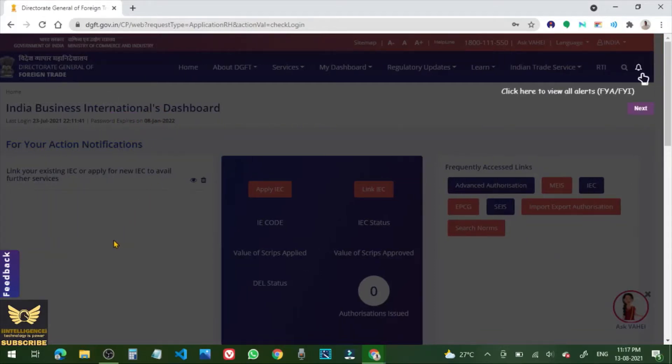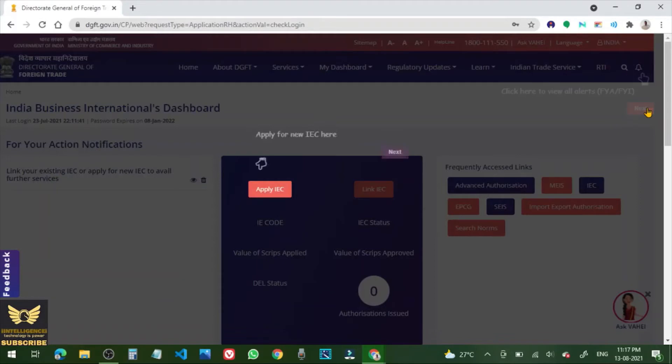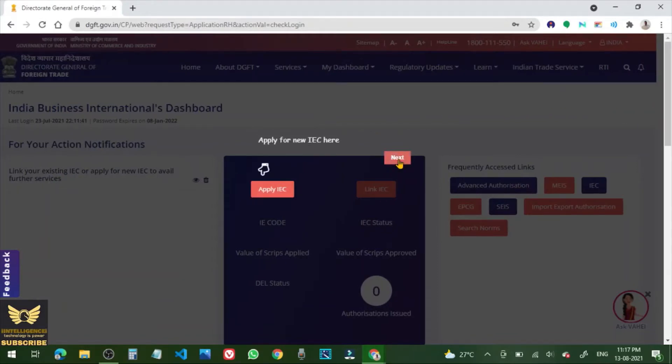So this is the company dashboard. Click Link IEC.